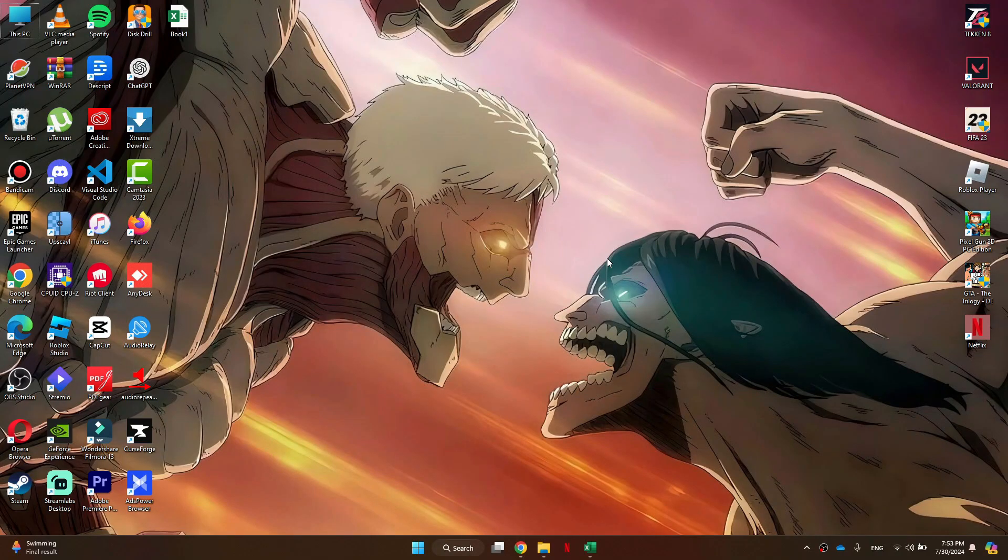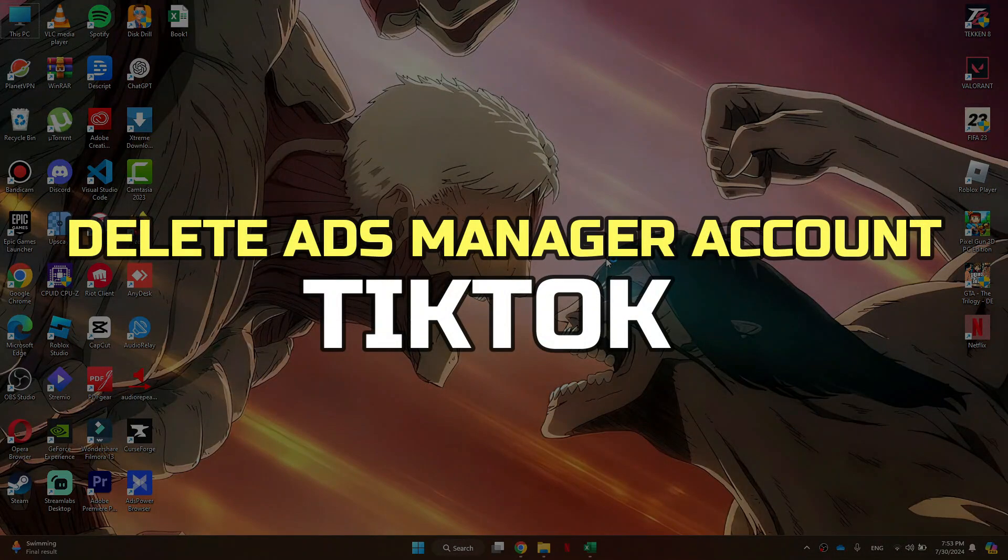Hey guys, in this video, I'll show you how to delete your TikTok Ads Manager account.